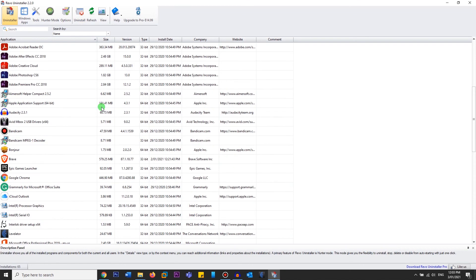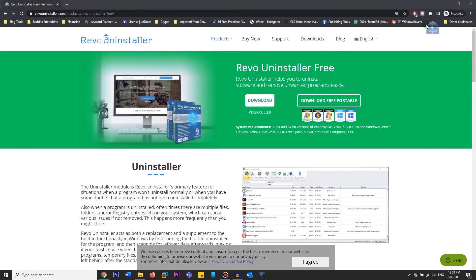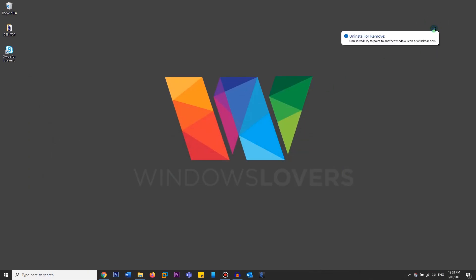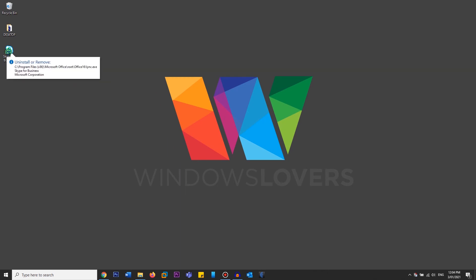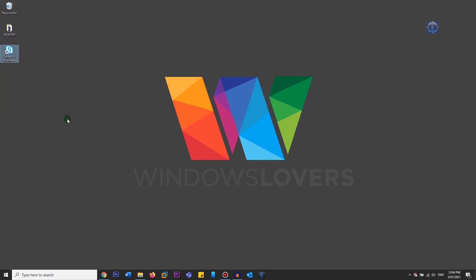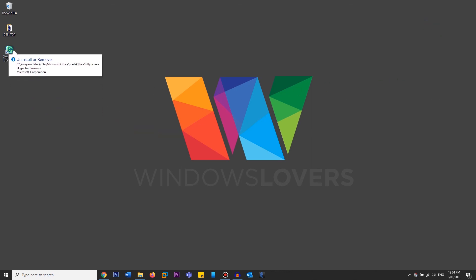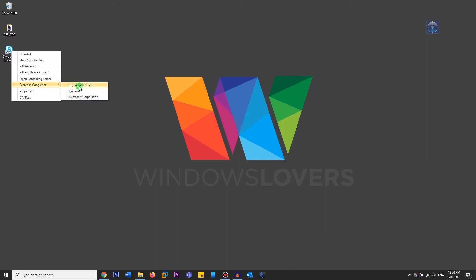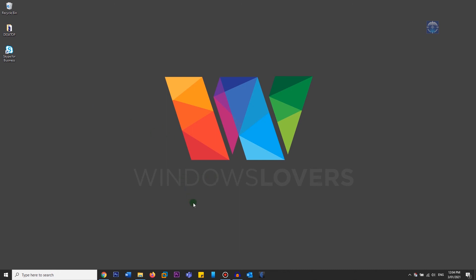Another great feature is called Hunter Mode. When you click on Hunter Mode, it gives you an icon in the top-right corner. You can drag this icon over any application you want to uninstall, and it gives you different options: Uninstall, Kill the Process, Kill and Delete the Process, or Open the Containing Folder. You can also search Google for whatever that executable is. For example, if you have an application you don't know what it does, drag the icon over it and do a Google search — it gives you information like Skype for Business or Microsoft Corporation depending on the application. That's one of the really good features of Revo Uninstaller.